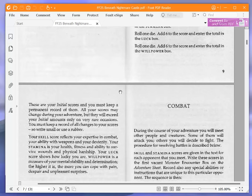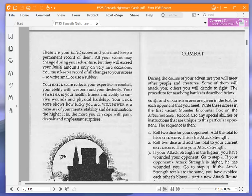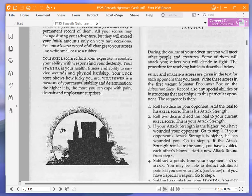These are your initial scores, and you must keep a permanent record of them. All your scores may change during your adventure, but they will exceed your initial amounts only on very rare occasions. You must keep a record of all changes to your scores, so write small or use a rubber.